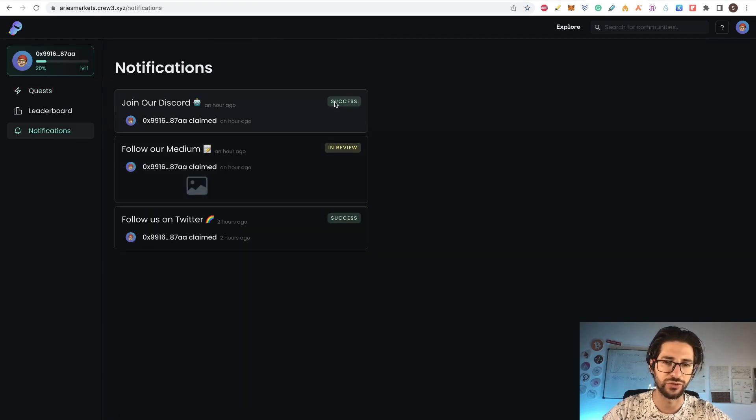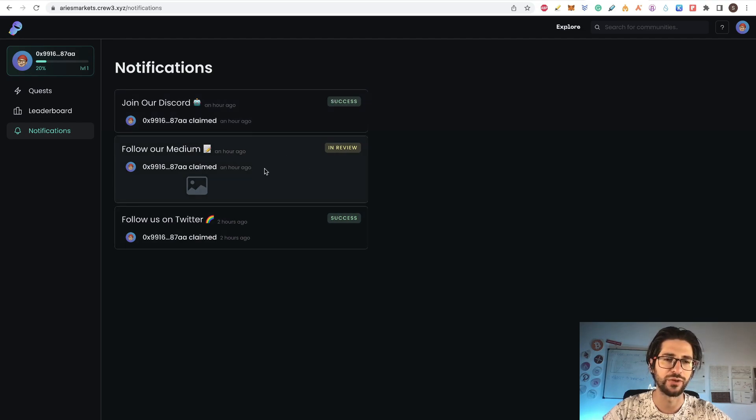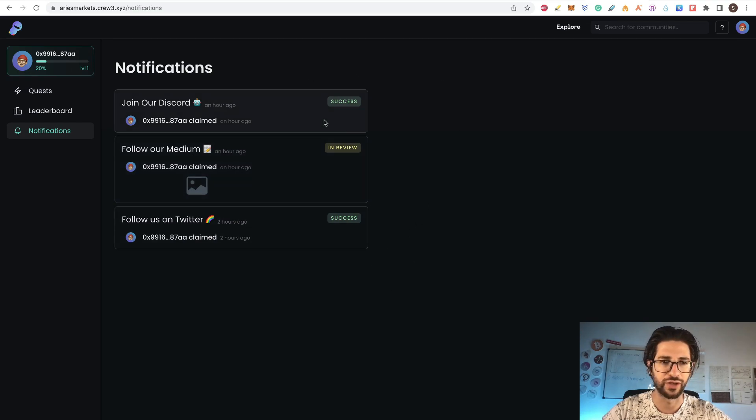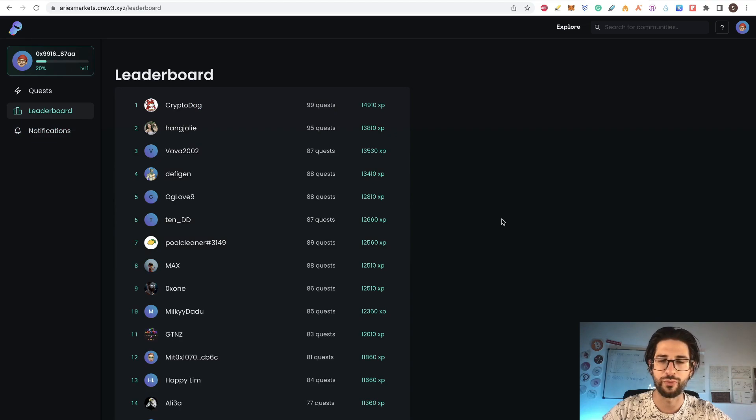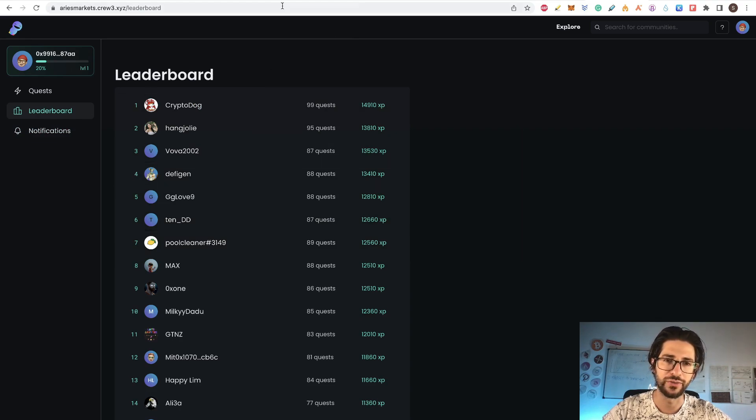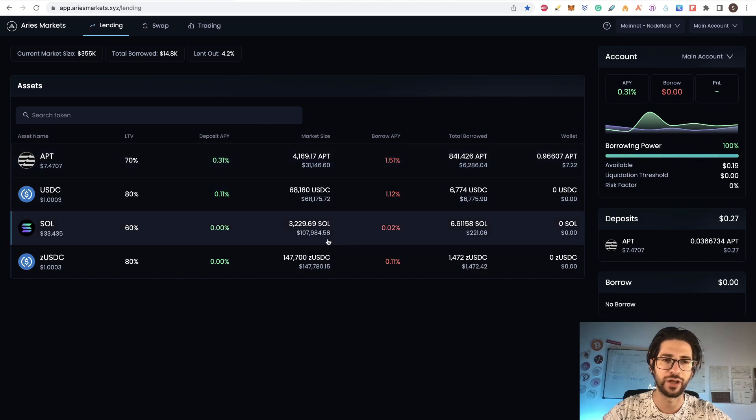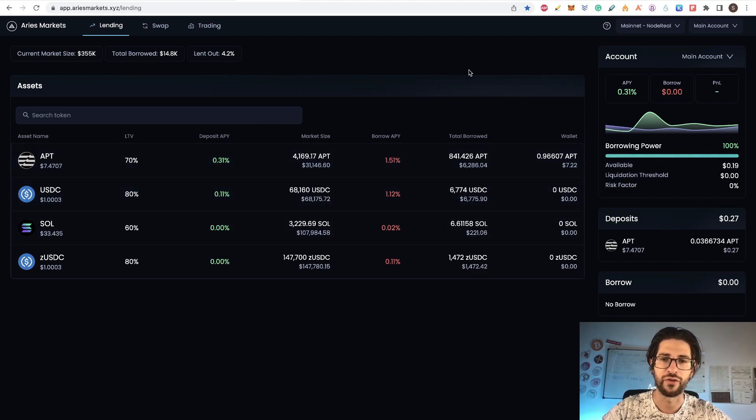And in the notifications, you can see when something is already complete or in review, because in Medium you need to attach a screenshot. So you're going to see all your notifications here. So guys, this is the most important part. I think if you did this and you make some trades and lending in the platform, you are going to be very well positioned for the airdrop of Aries Markets.